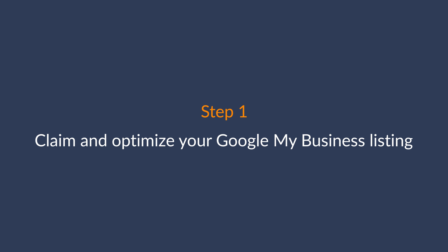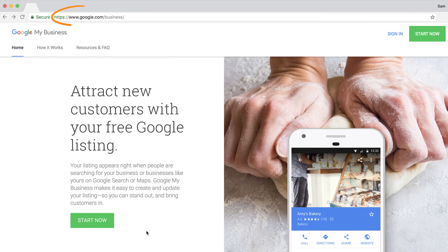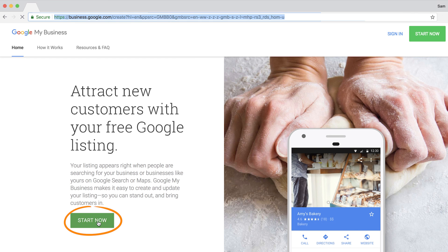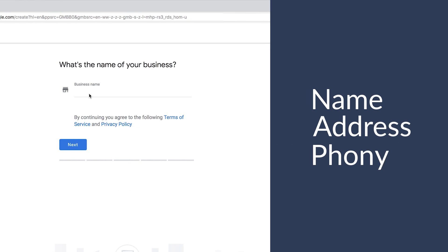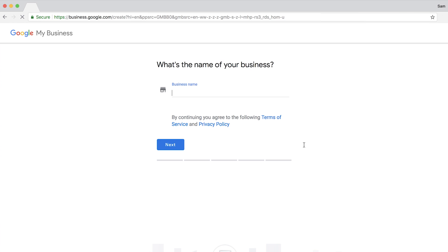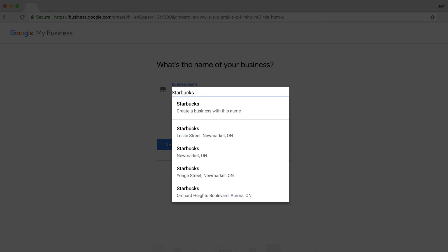On to step one: claim and optimize your Google My Business listing. This is arguably the most important part of local SEO and it's actually quite easy to do. Just go to google.com/business, sign into your Google account, and enter your NAP — which stands for name, address, and phone number. If you have a business with multiple locations or purchased a franchise, start typing the business name to see a list of businesses already registered in Google's database.